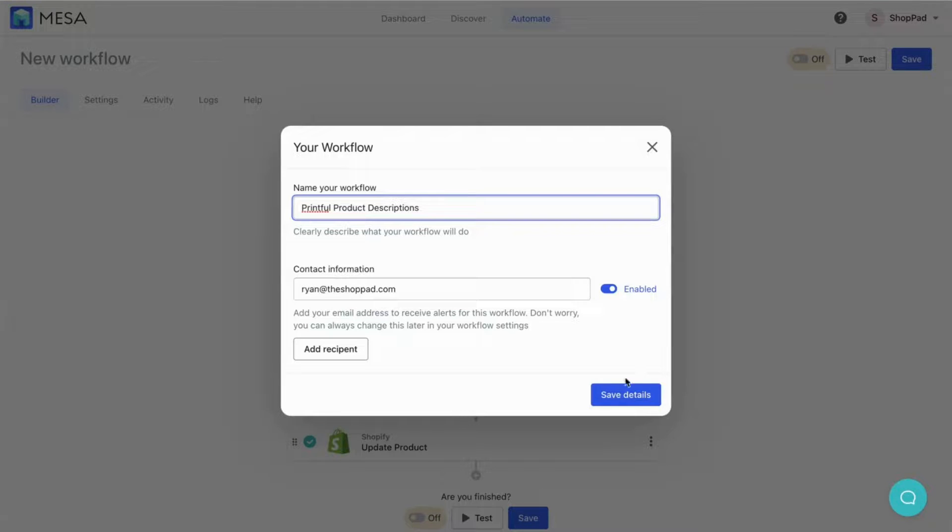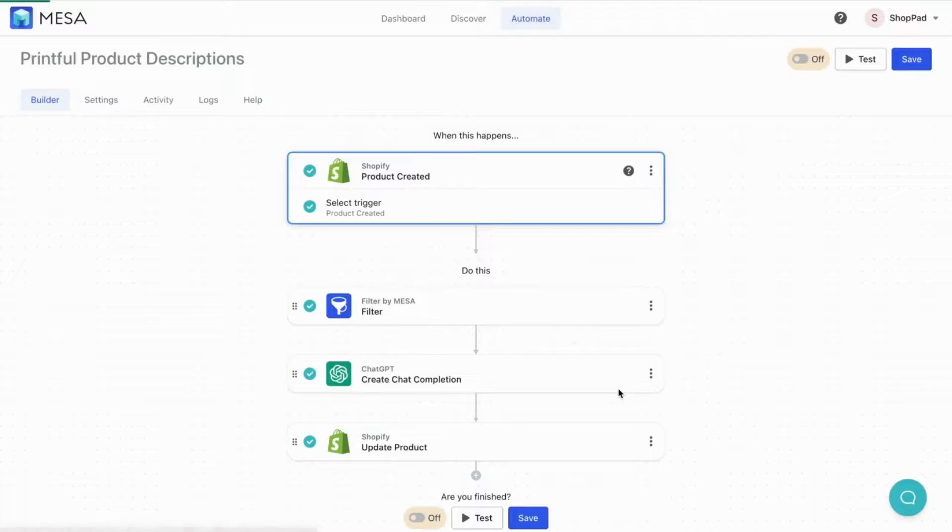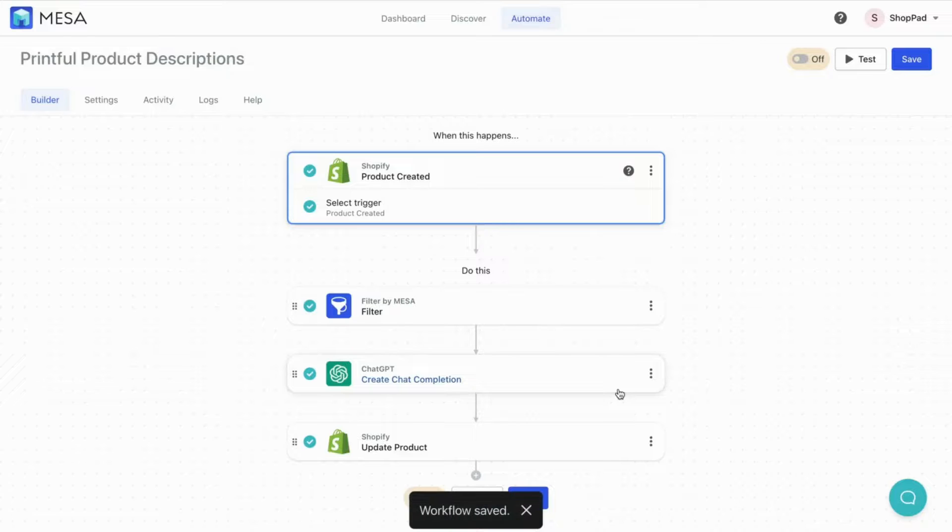Be sure to turn your workflow on. Congrats! You're done!